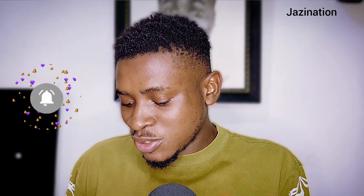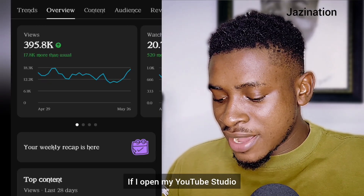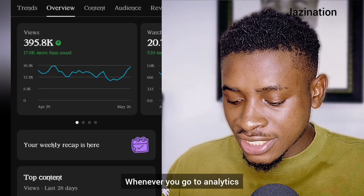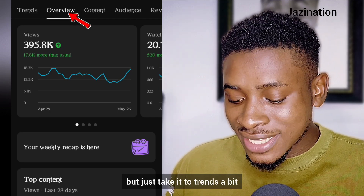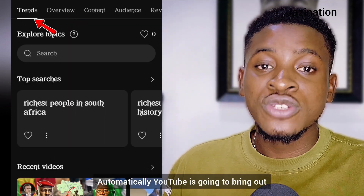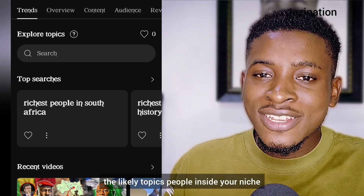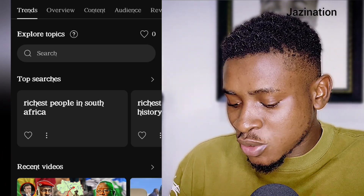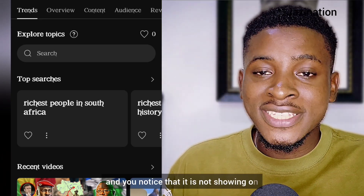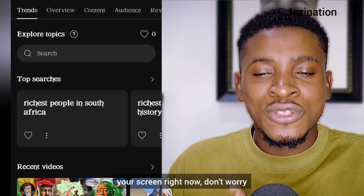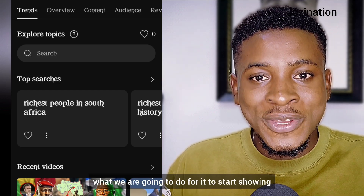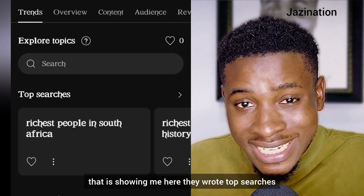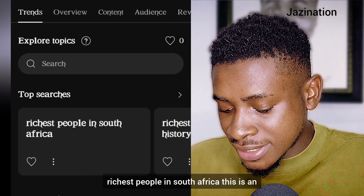Now I want to show you this important feature inside YouTube Studio — I've talked about it before, but people in the comments say it is not showing enough data for them. So watch: if I open my YouTube Studio and go to Analytics, whenever you go to Analytics the cursor will be on Overview, but take it to Trends. YouTube will automatically bring out likely topics people inside your niche are searching for.